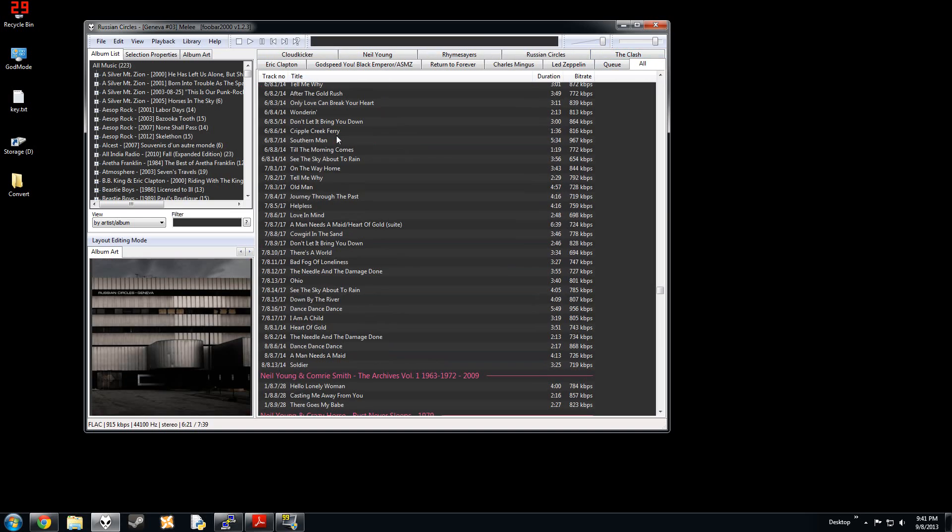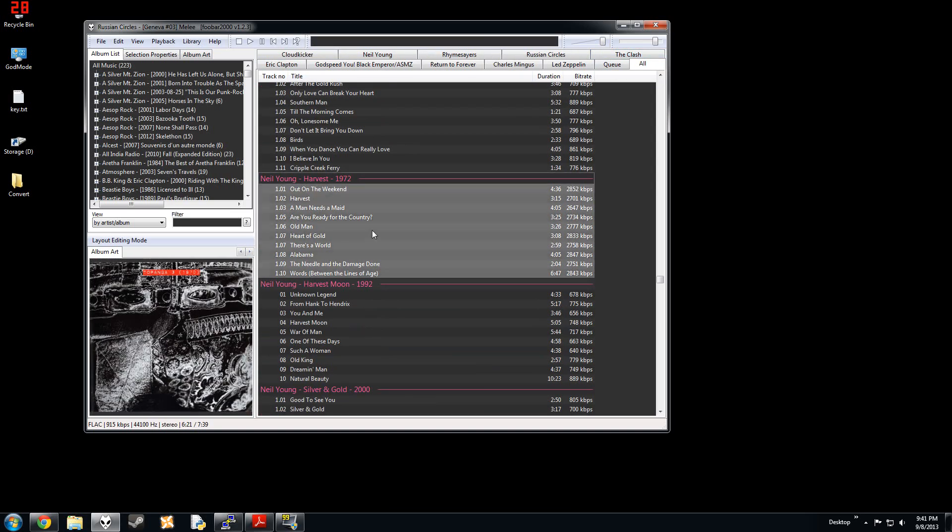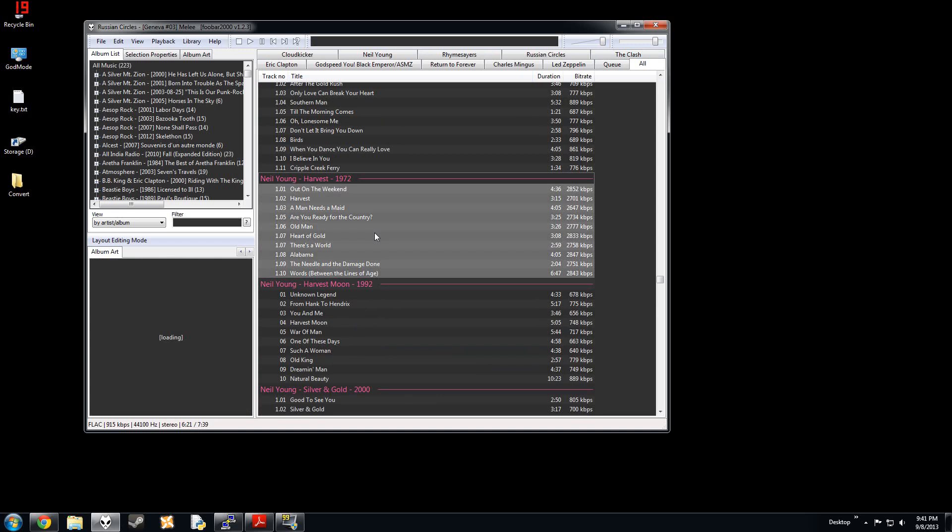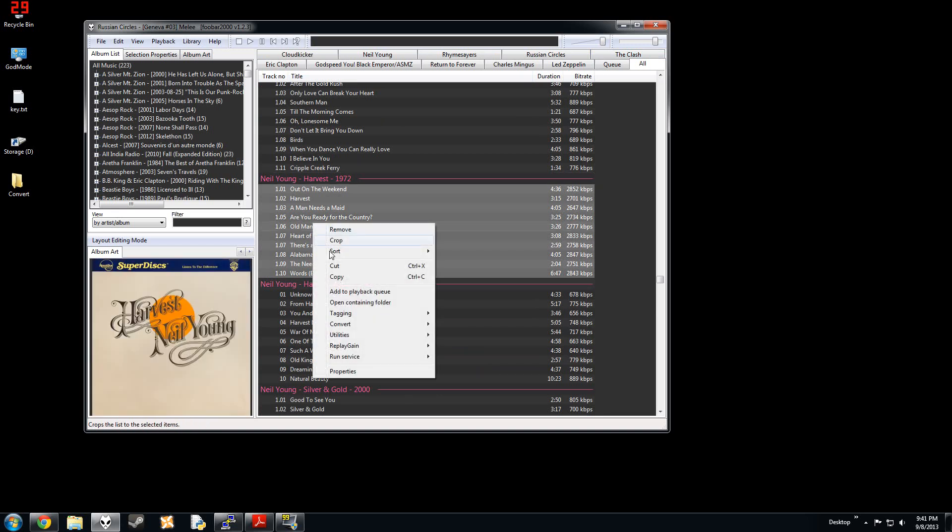We select an album, something like that. Let's do Harvest. Everyone knows Harvest.